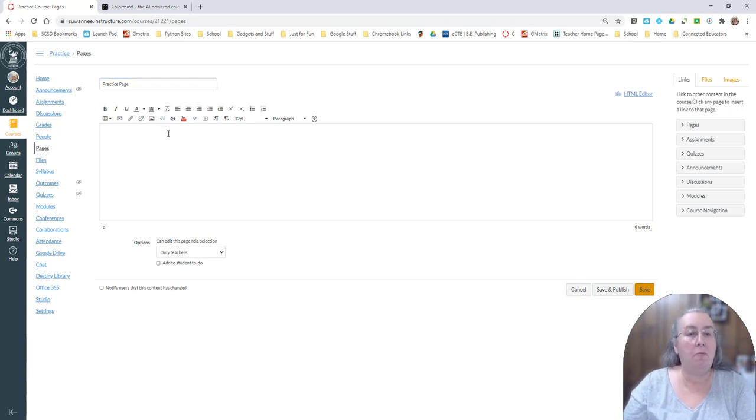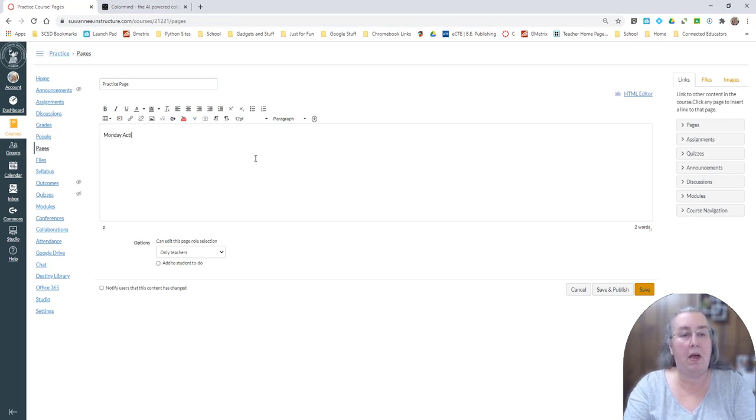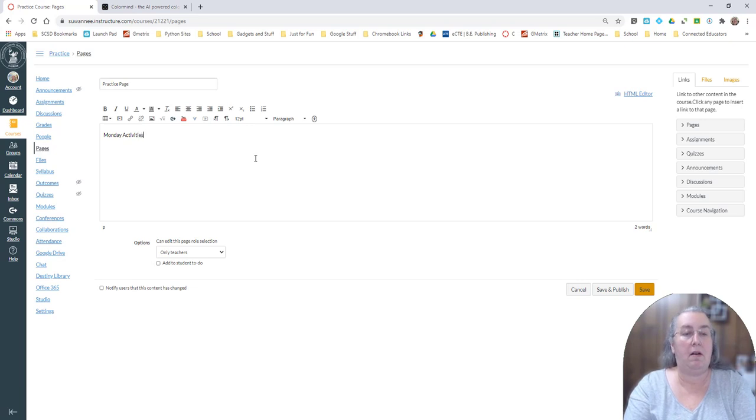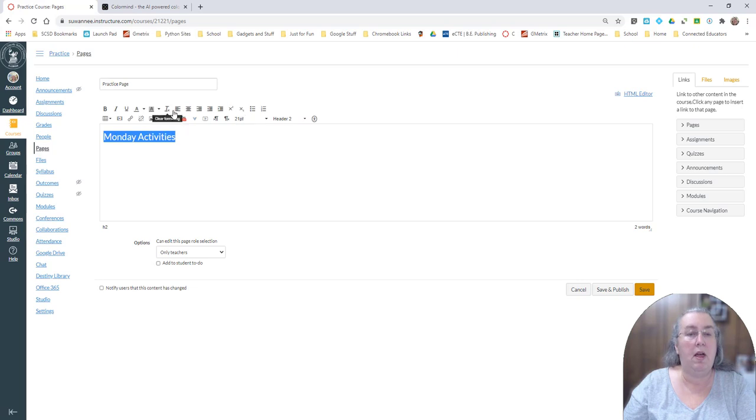I'm going to go ahead and put some text here. Maybe this is your Monday activity page. Monday activities. So I'm going to turn that into a header too. I'm going to go ahead and center that.